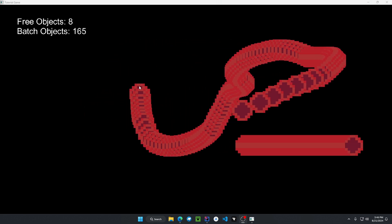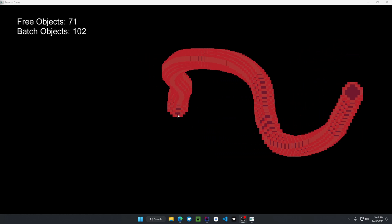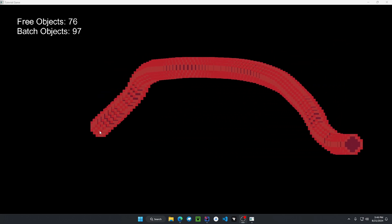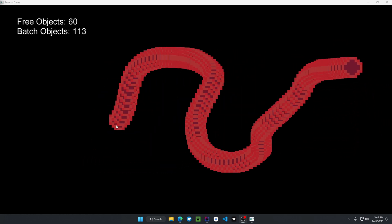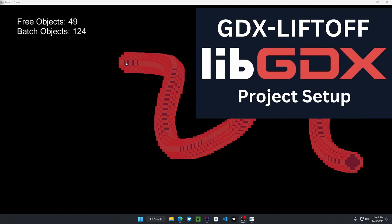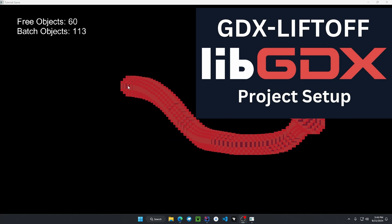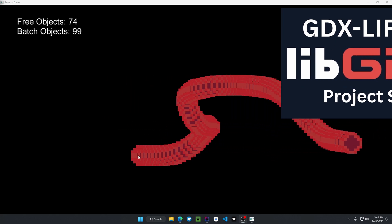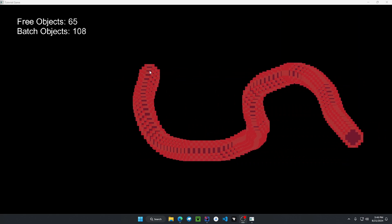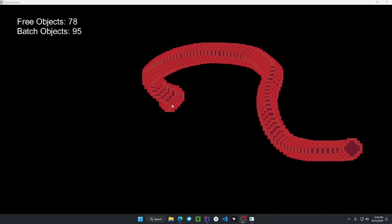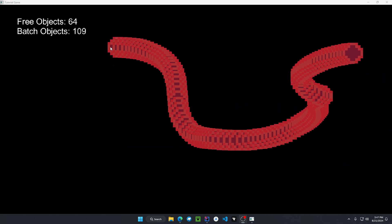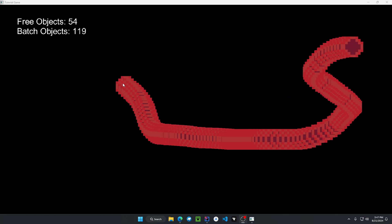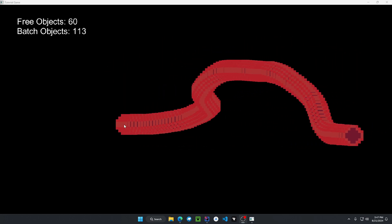All right everyone, that wraps up everything in today's video. I hope you learned something new about memory management with object pools. I will have a video on screen if you guys want to check out the new LibGDX liftoff tool and also leave a comment on how this affected your program and how this made rendering objects more efficient. All right, have a good one.